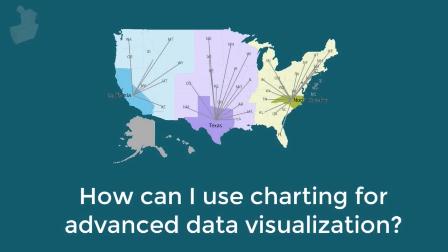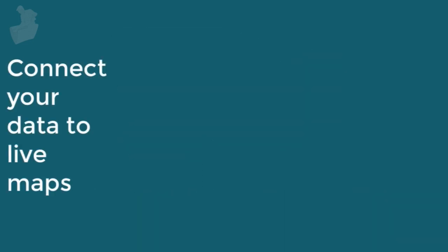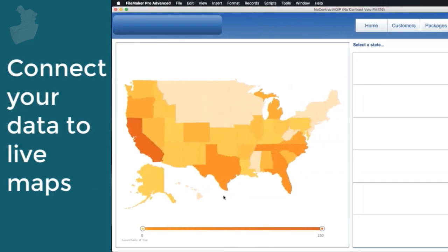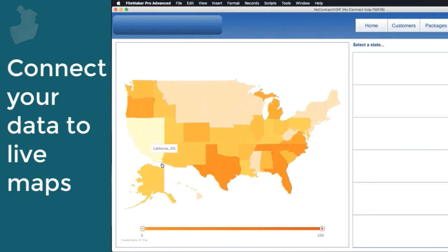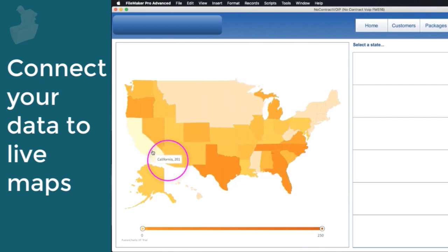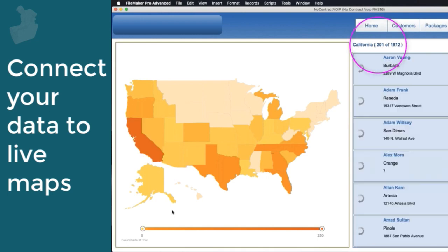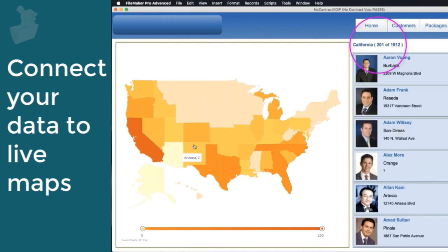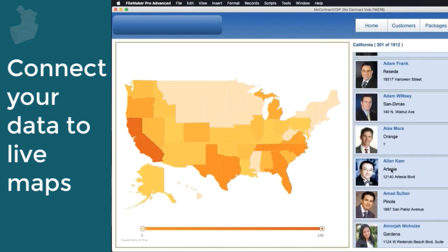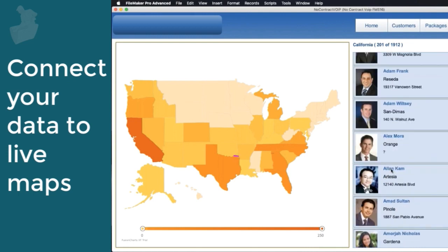How can I use charting for advanced data visualization? The FileMaker platform can leverage a wide variety of third-party charting tools, for example, Fusion Charts. Data from your FileMaker application can be fed directly into a wide variety of mapping charts while simultaneously showing live dynamic data relative to that chart.